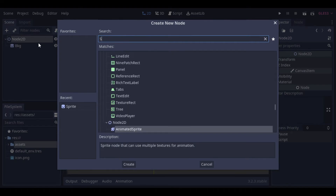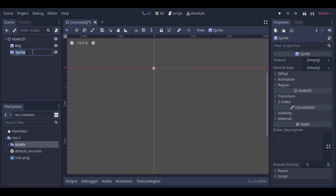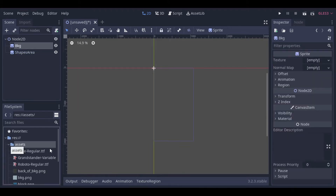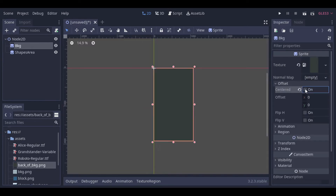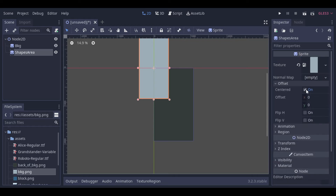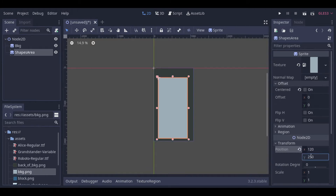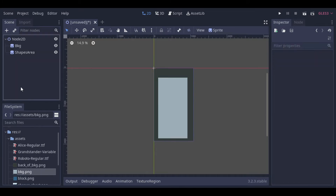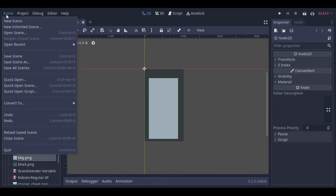Let's start the project by creating our main scene. Here we will have two sprites: one for the whole game background and another for the shapes game area. Now we can save our scene. This will be our main scene for now and we can create a new scene.